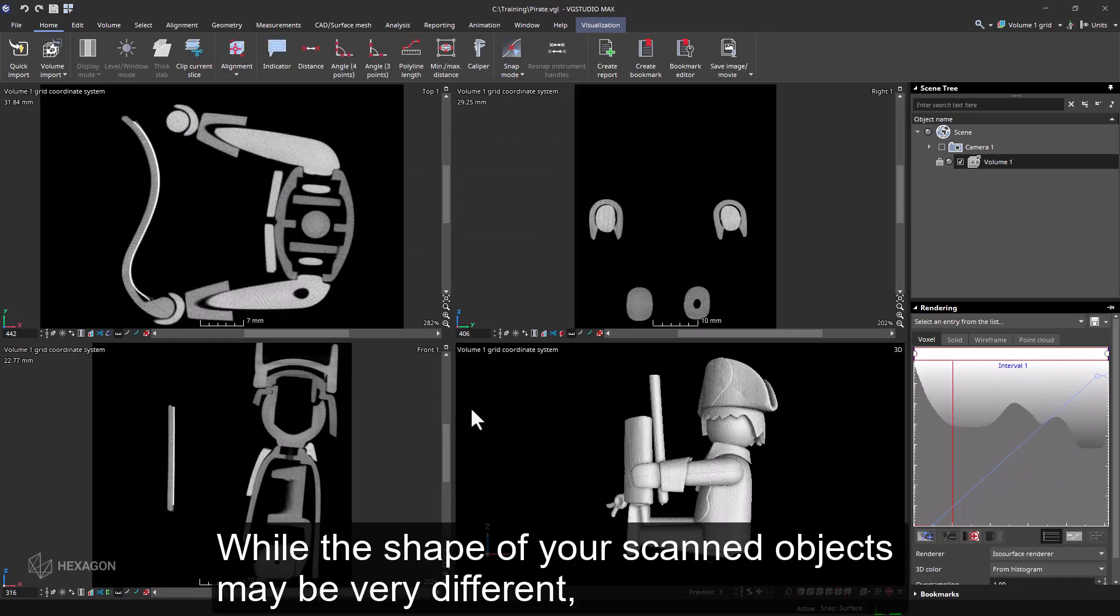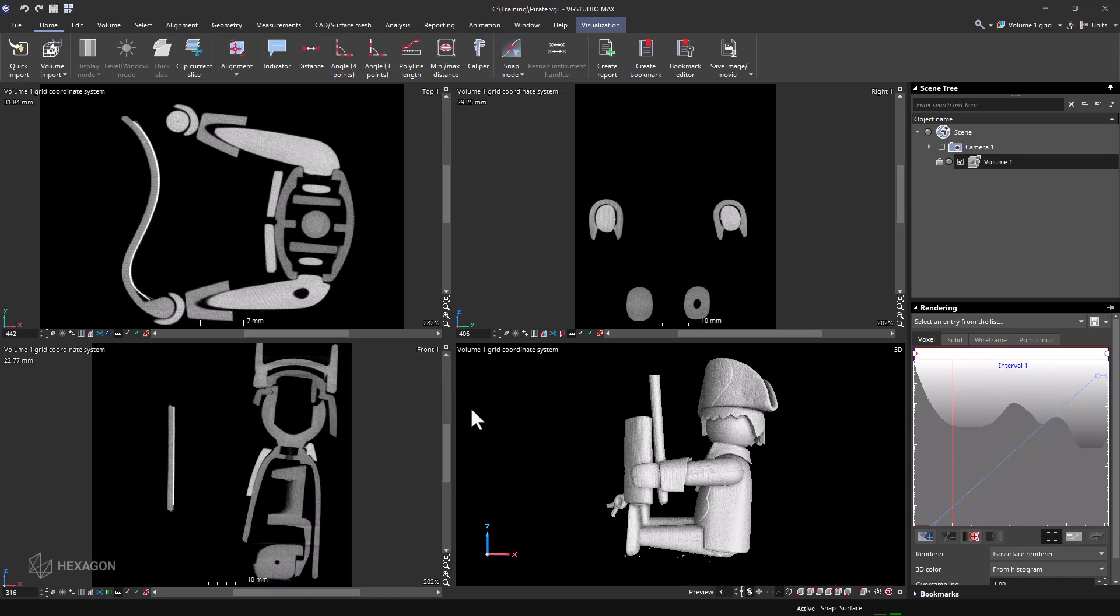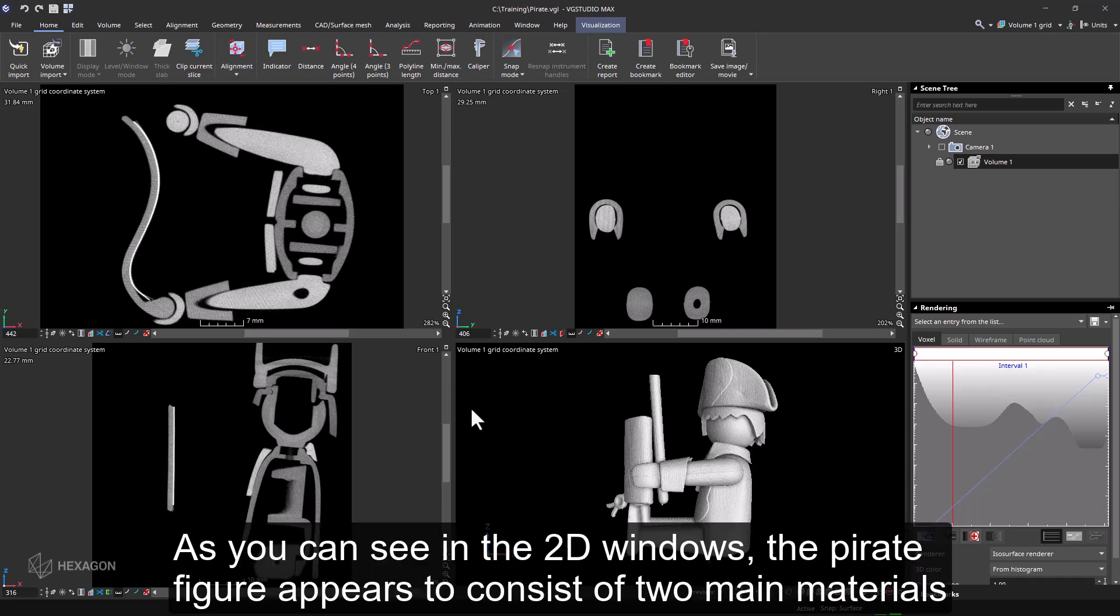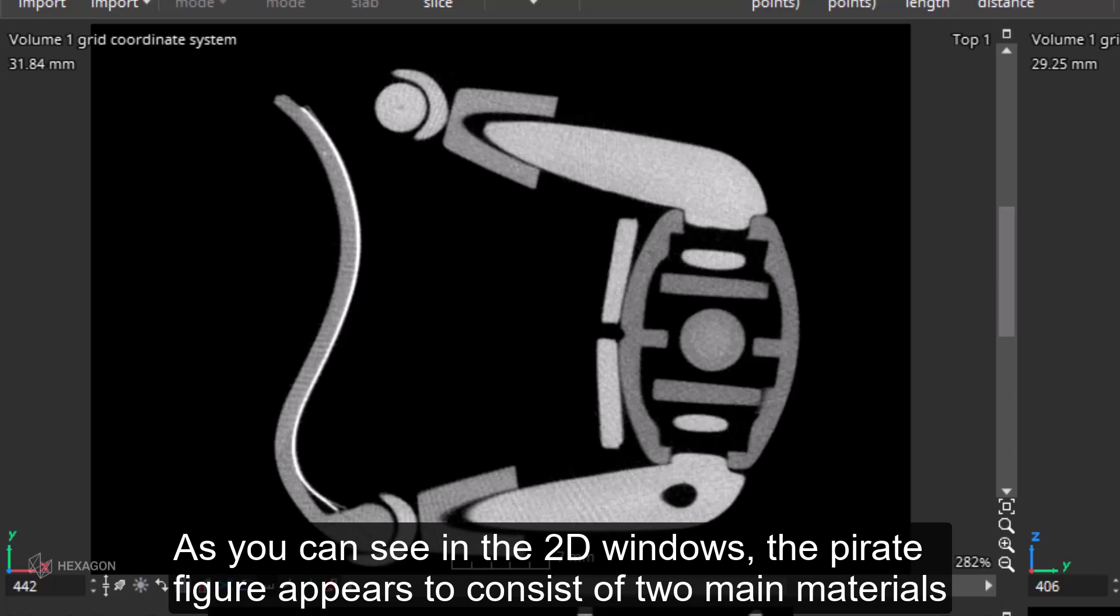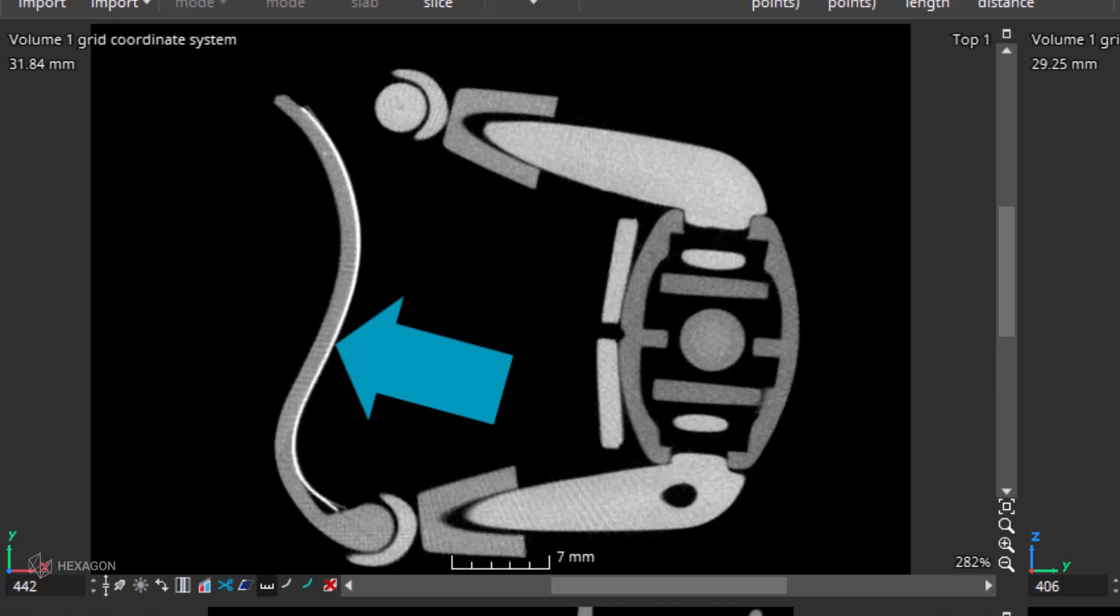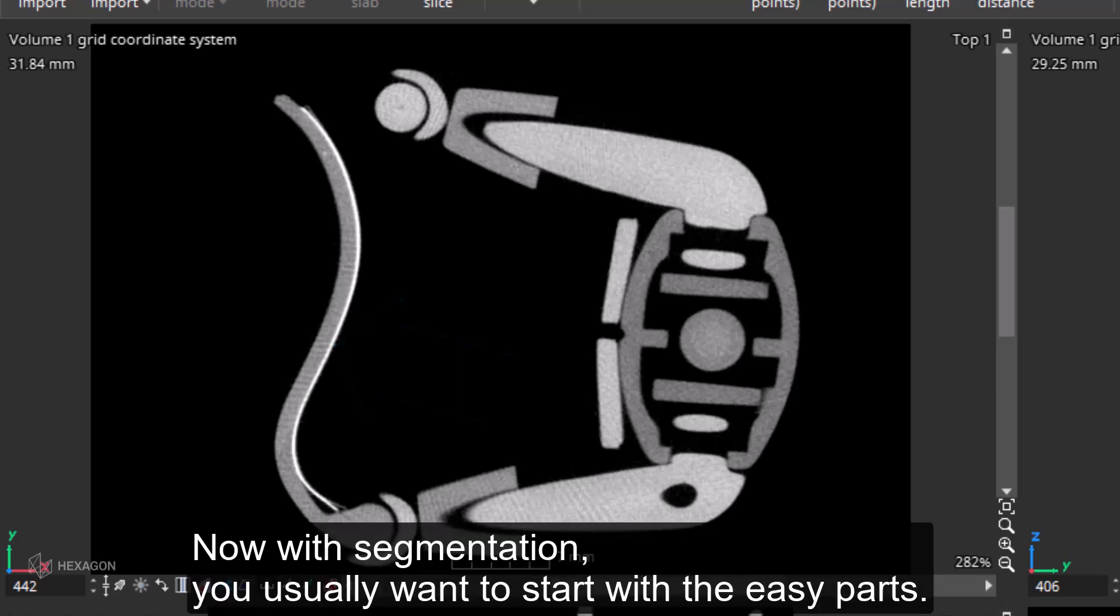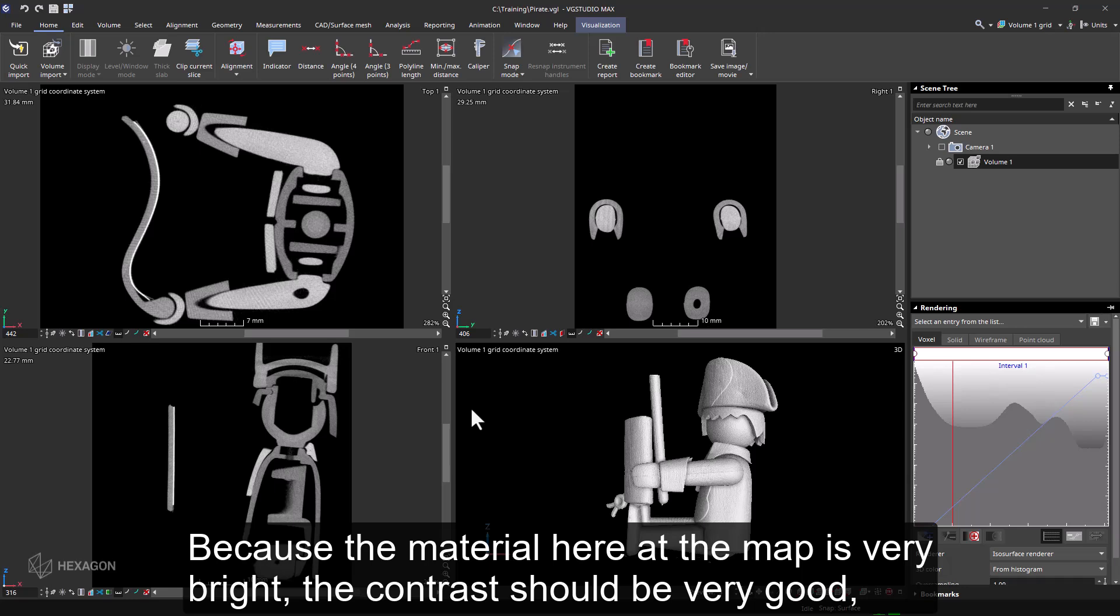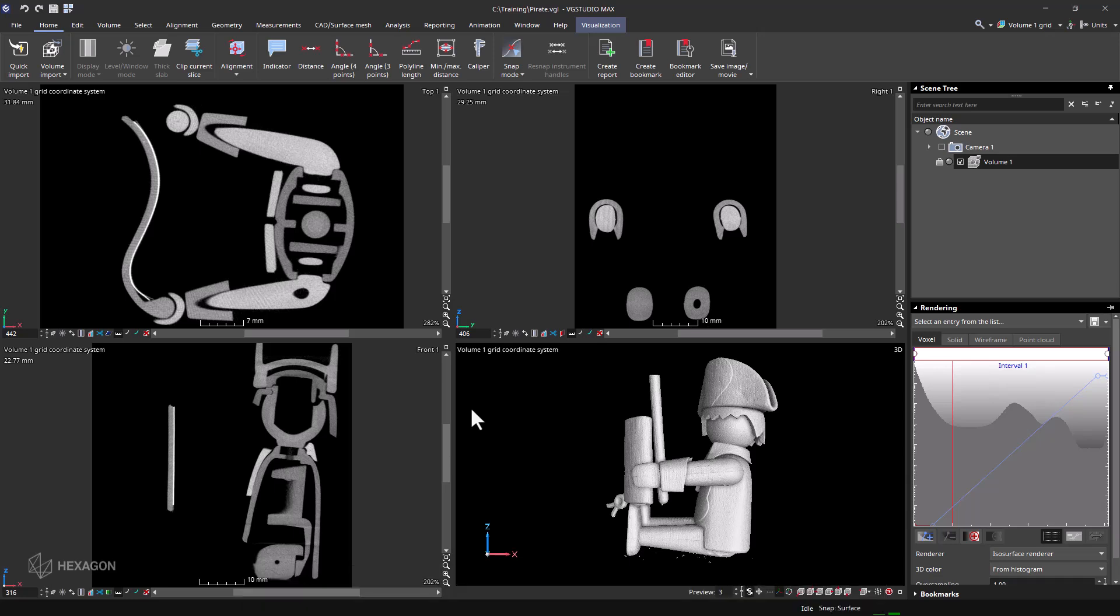While the shape of your scanned objects may be very different, you will often encounter similar distributions of gray values. As you can see in the 2D windows, the pirate figure appears to consist of two main materials and a third very bright material here at the map. Now, with segmentation, you usually want to start with the easy parts. Because the material here at the map is very bright, the contrast should be very good, so the region grower should work well.